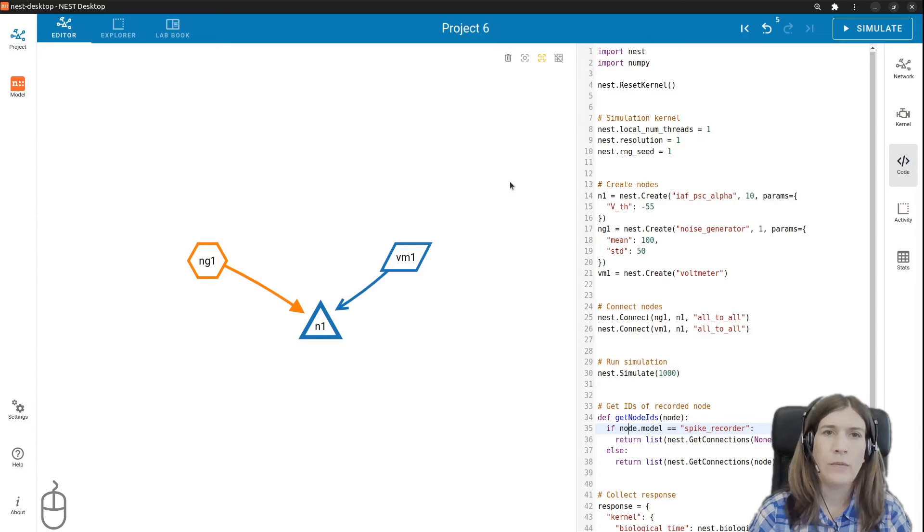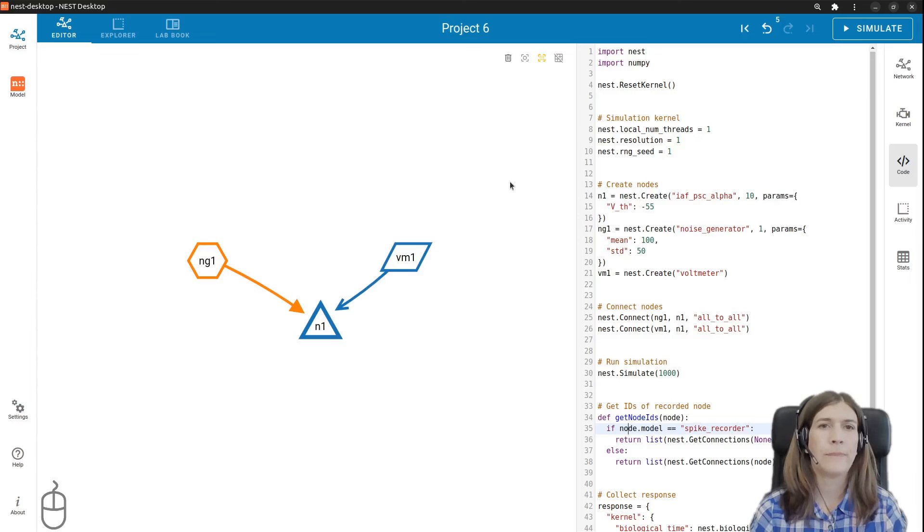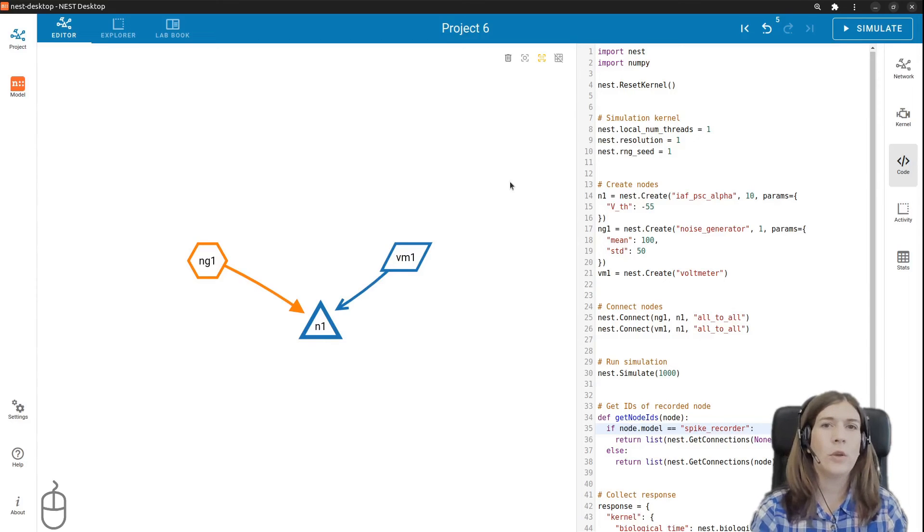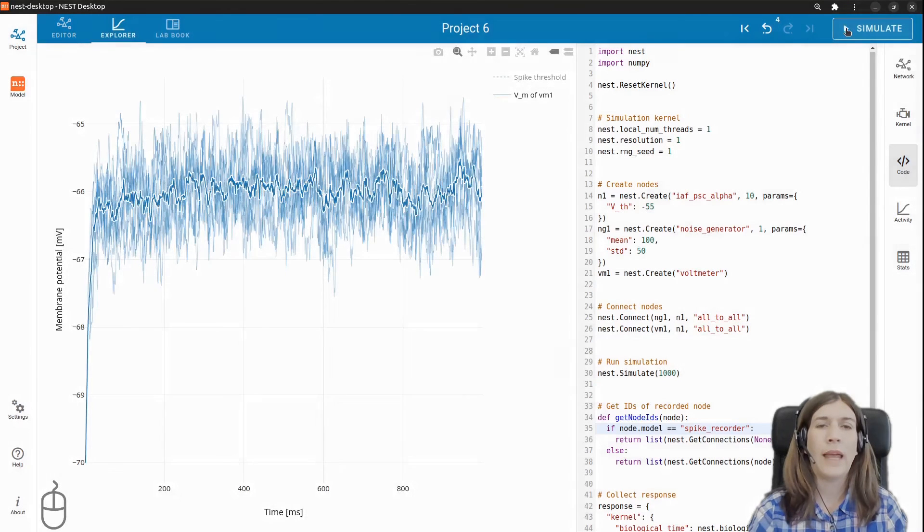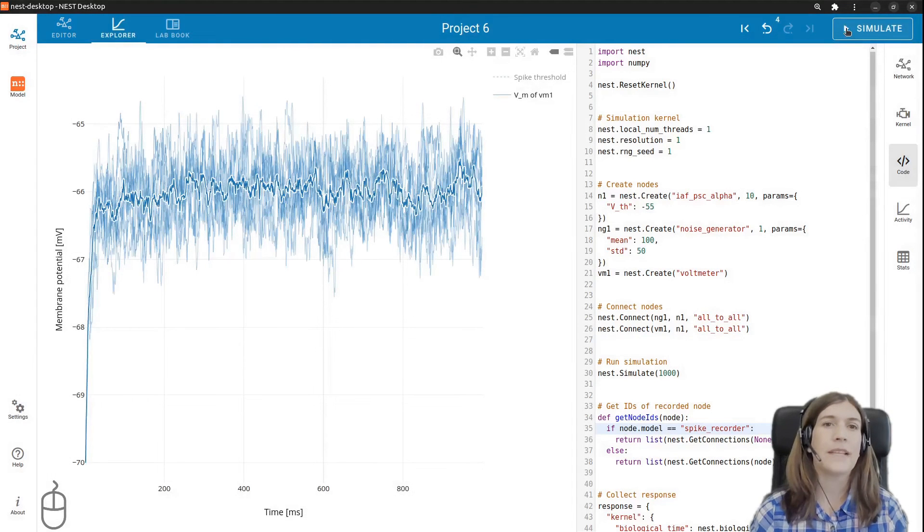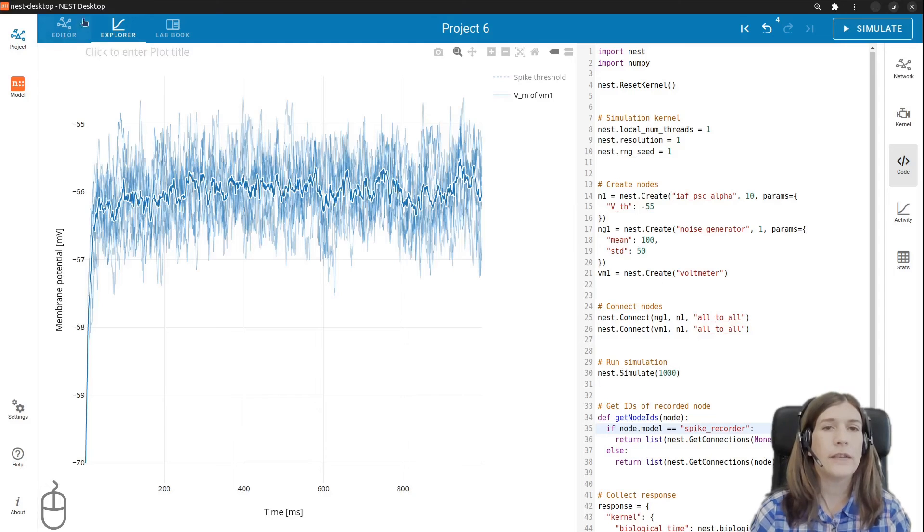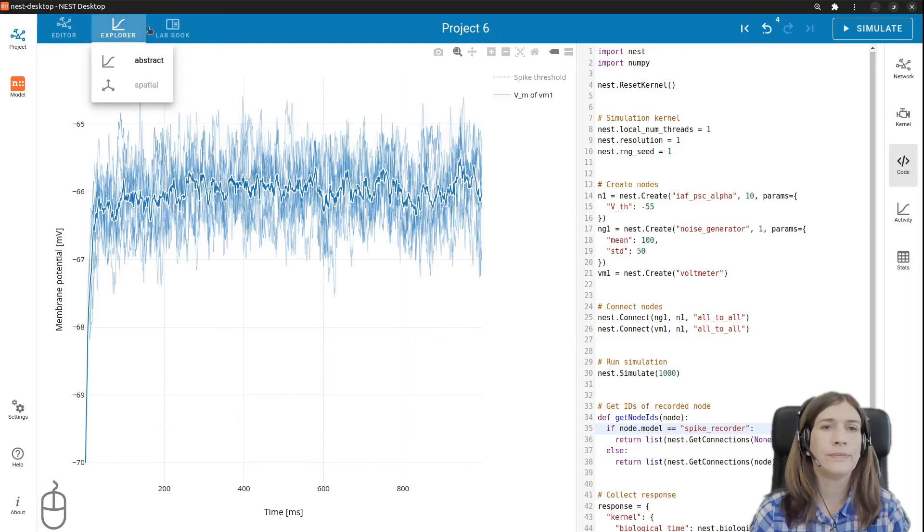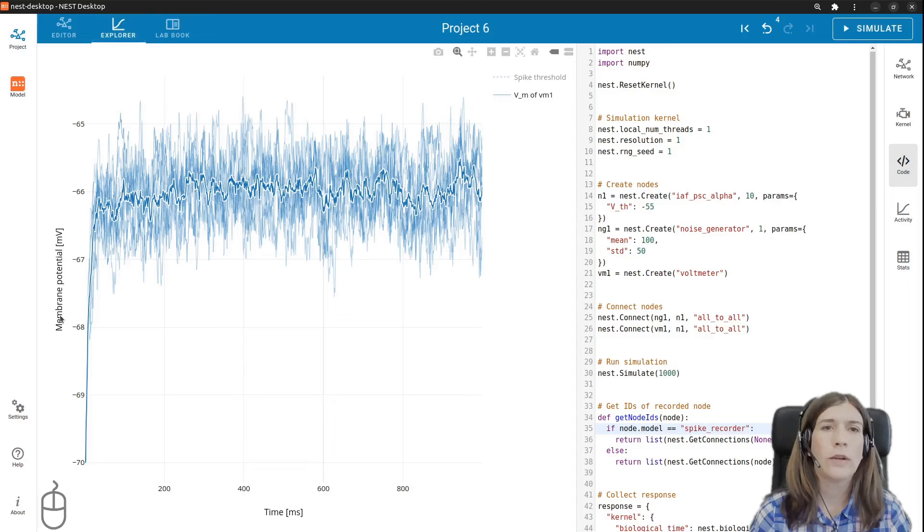Finally we proceed to the next step with an analysis of the neuronal activity. Once the network construction is finished we can click on the simulate button located on the top right corner. After a successful simulation Nest desktop switches from network editor to the activity explorer. Here we see fluctuated traces of the membrane potential recorded from our neuron population.